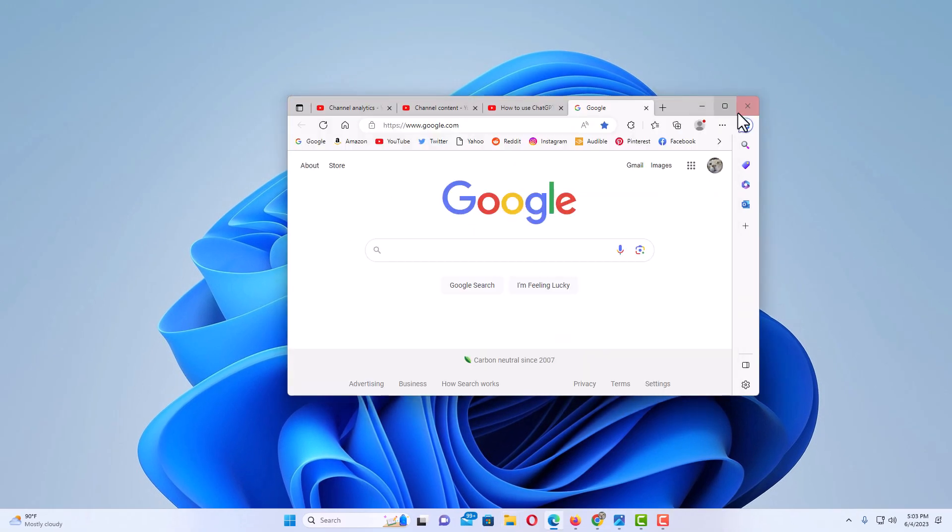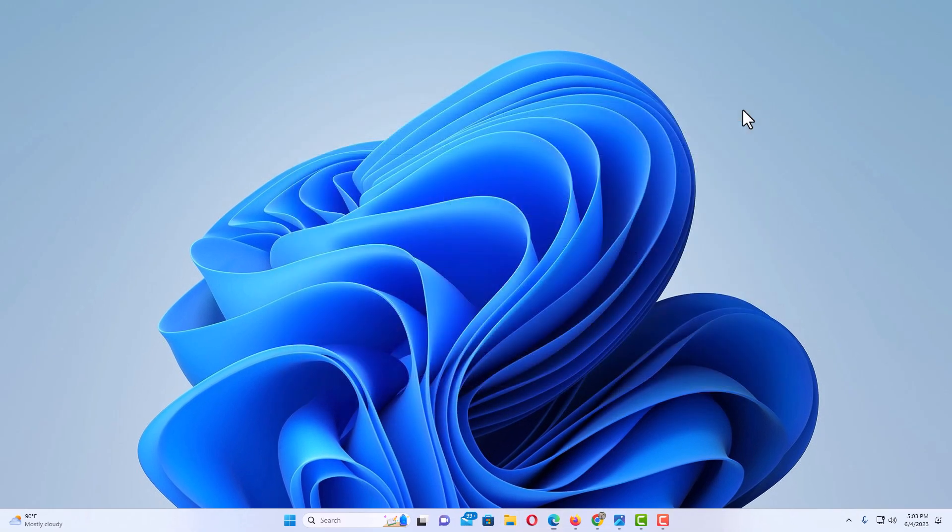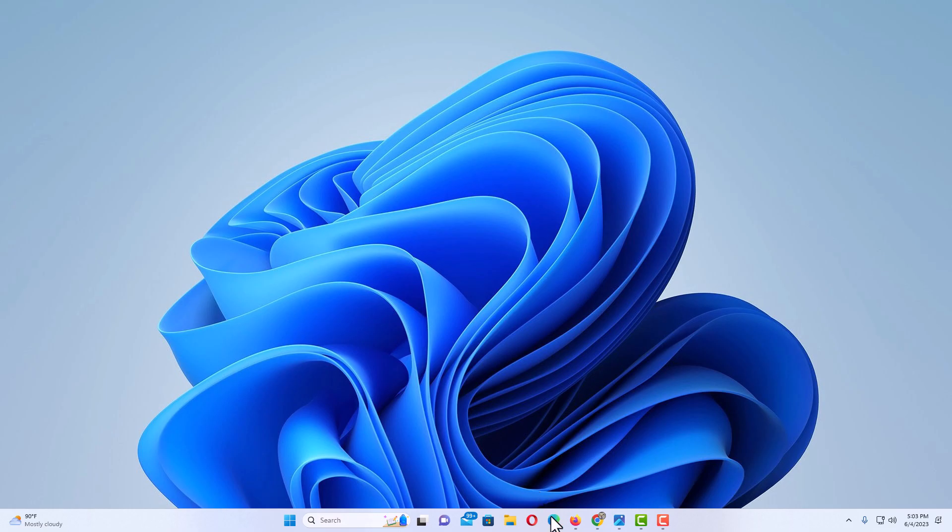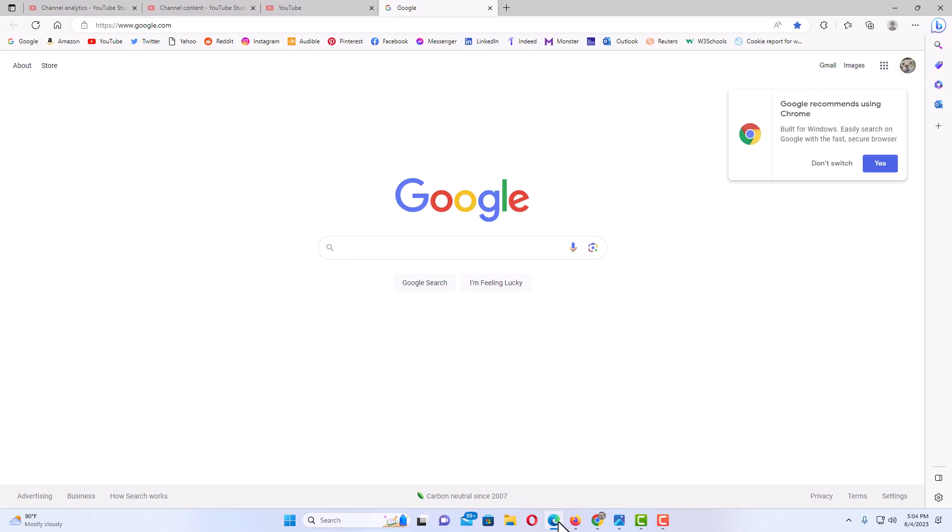Now I'm going to close this out, I'm going to close out my browser, then I'm going to go down to the bottom and I'm going to reopen Edge. I'm going to click on Edge again to reopen it.